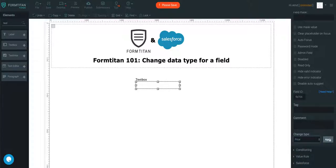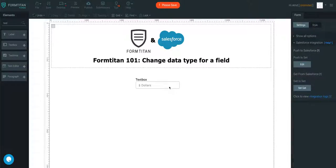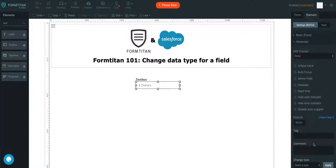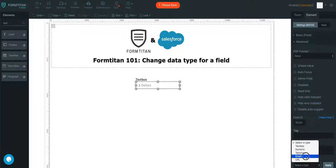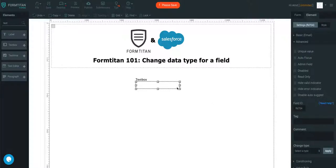I can change this to price. If I click apply, it changes to dollars. From there on, if I want to change that to something else, I can just say email and click apply.